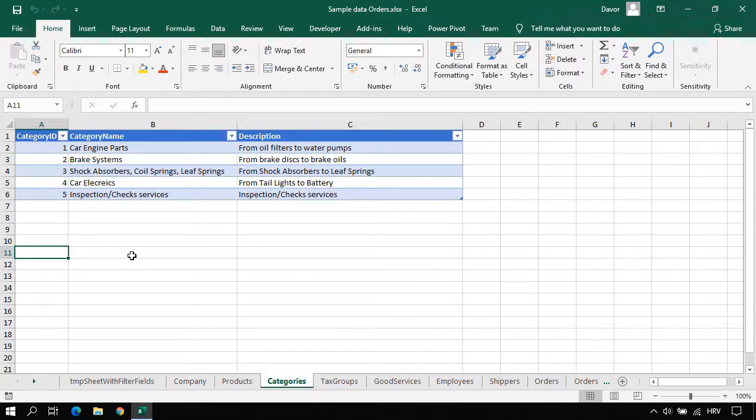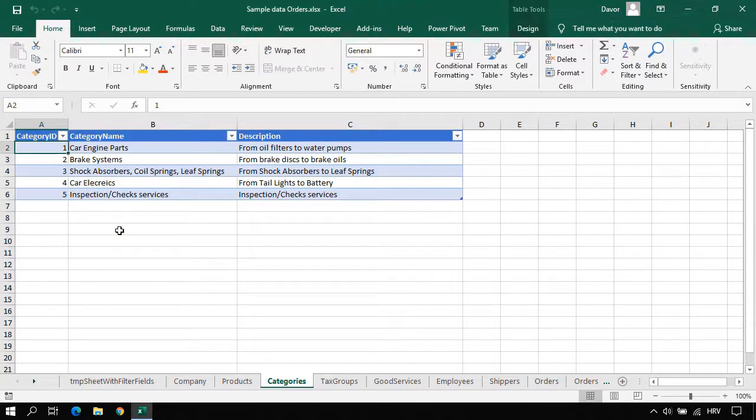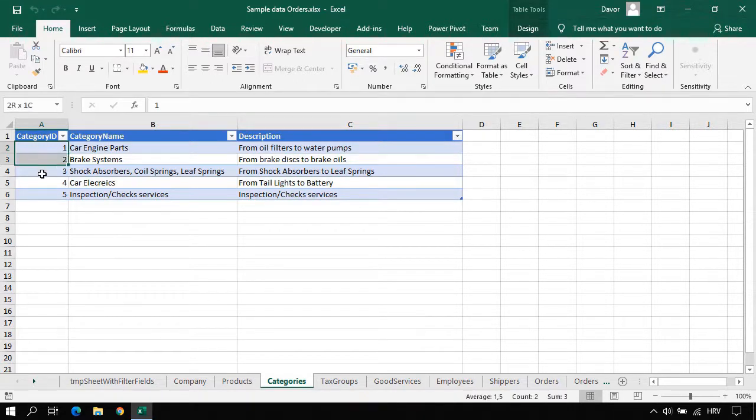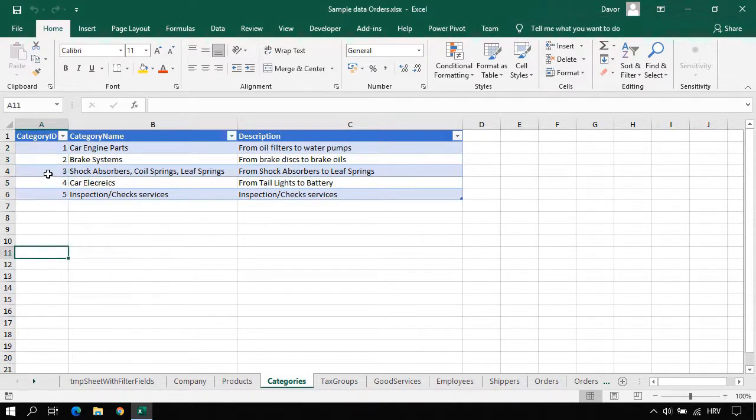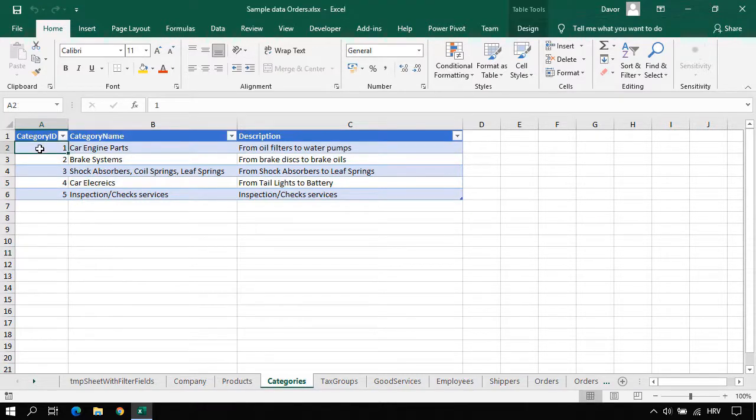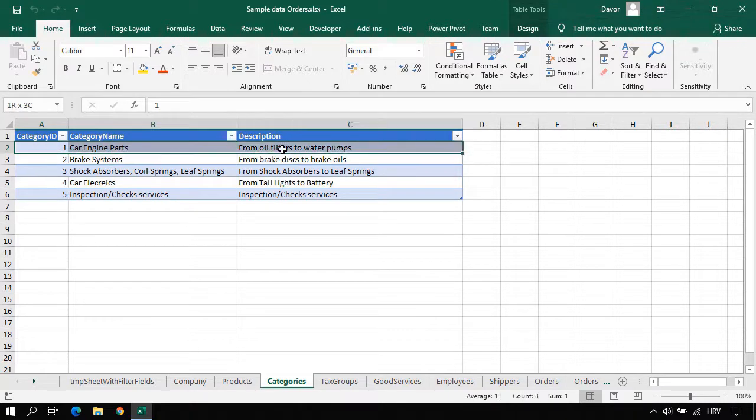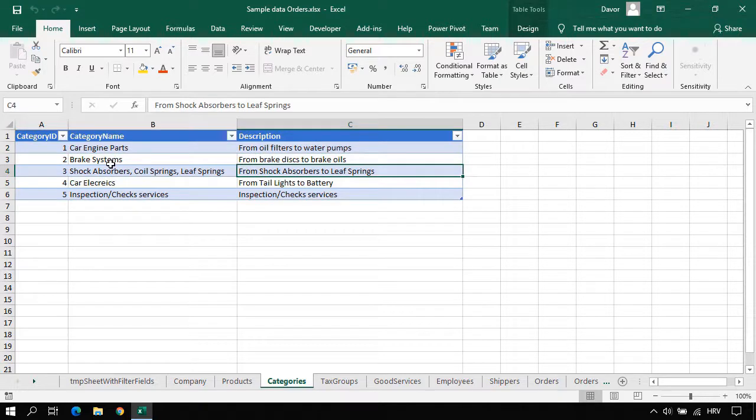There are three rules that we need to follow to be able to create data entry forms. First rule, we need to have one table, one Excel table per Excel worksheet. The second rule is we need to have in each table a unique field or column that we can call a primary key, that is having unique values for each row. And the third rule is we need to have at least one row of data in each table.